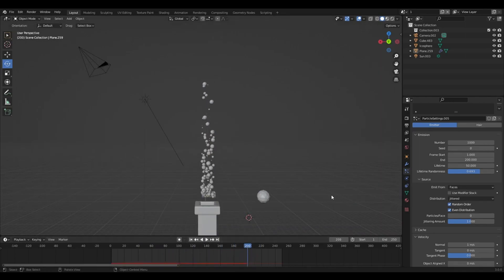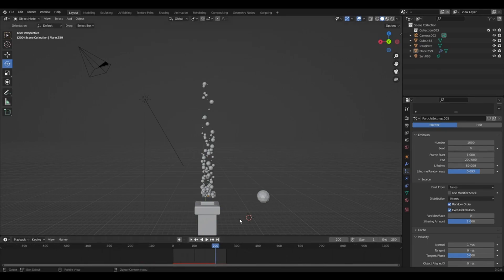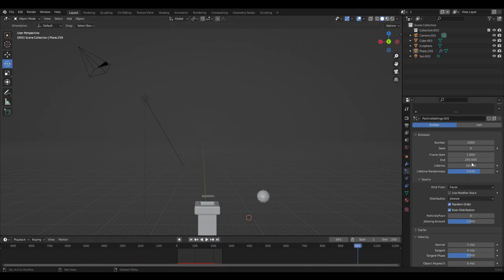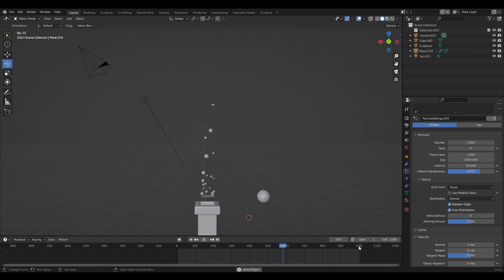So that's because frame start is 1 and end is 200. So if you want the simulation to go on 4,000 frames, you'd set the end to 1,000. Like that. Yeah, and then... So that'll just keep playing until the 1,000.